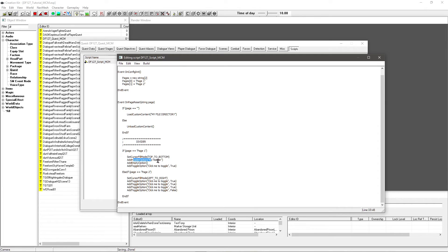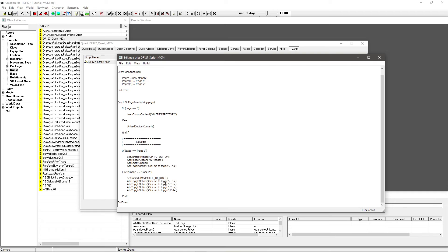So I've got AddHeaderOption — that will just say 'My Header'. I've got an empty option where there will be nothing, just a gap. I've got a toggle option: 'Click Me To Toggle' set to true as the default value. This stuff we'll go into more detail on when we actually make the MCM functional. This video is purely about the layout. Page Two I've got four AddToggleOption entries, with one of them set to false, so that shows you what an unticked box looks like.